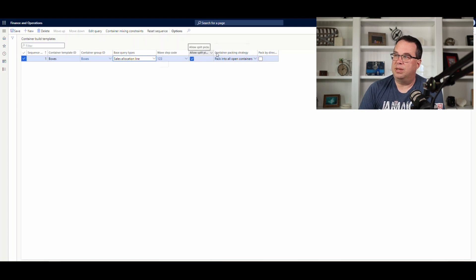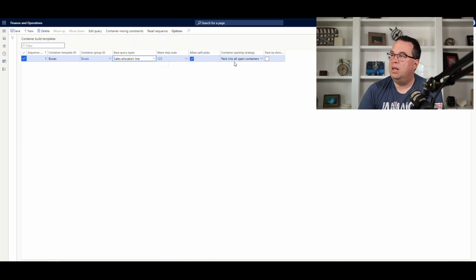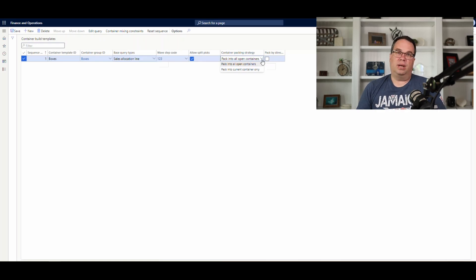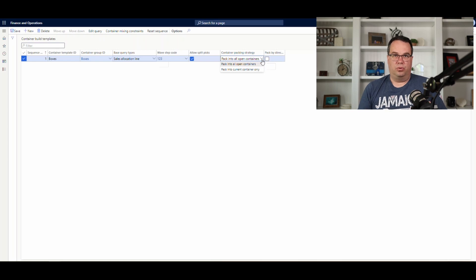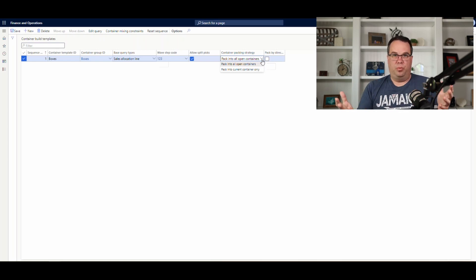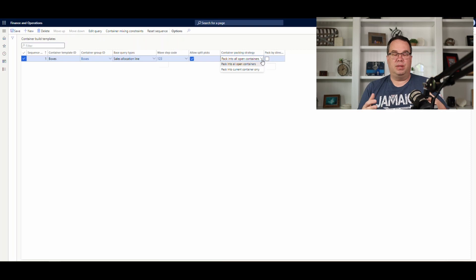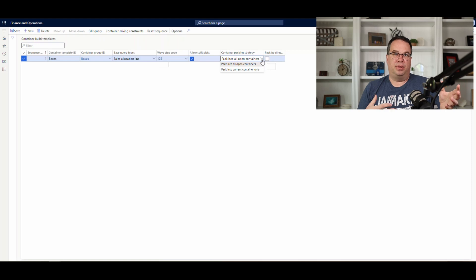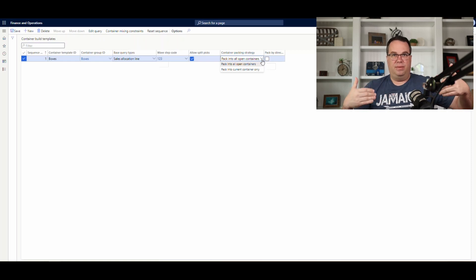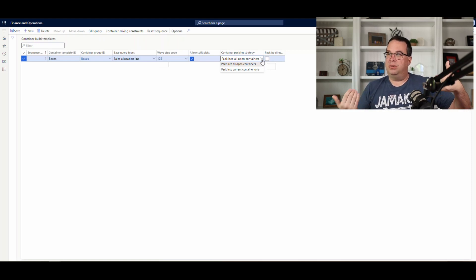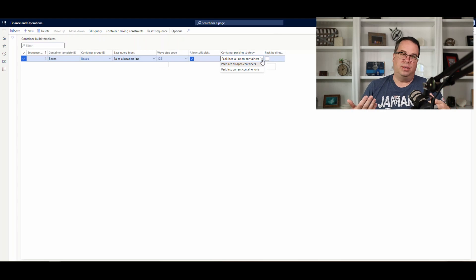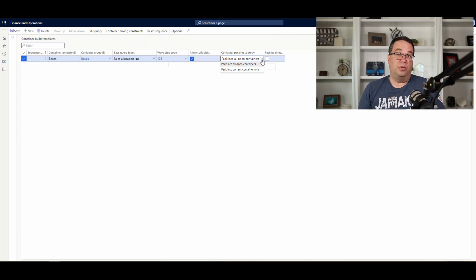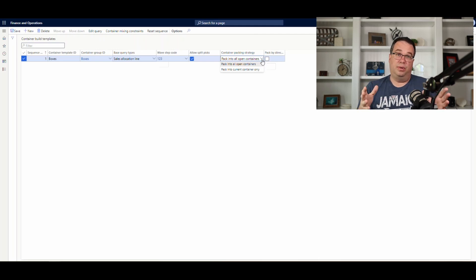And allow splits. So, this is going to allow you to split the items up. And then you have here in the container packing strategy, pack into open containers or pack into current containers only. So, what it'll kind of do is as the wave of the order is releasing, it'll open up a container and it'll put the first item in it. And then it'll check and see if the next item will fit in it or it might open up another container. And it'll leave those containers open if it's set to pack into all open containers. And it'll look in all the open containers to see if the item will fit.